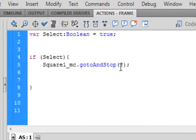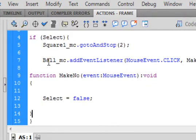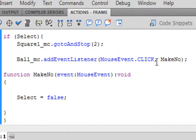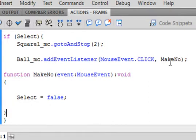Click at the end of this line, put a couple of enters in — we're before this curly bracket. Type this code: Ball underscore MC, capital B — that's the green ball, the first one we made — period, addEventListener, small a capital E capital L — that will turn blue if spelled right — open bracket, MouseEvent, capital M capital E — that turns blue if spelled right — period, CLICK all capitals. Once done, they should all turn blue. Comma. I'm calling this makeNo, capital M capital N. You can call it anything as long as it doesn't turn blue. Close bracket, semicolon. That's the name of the function.